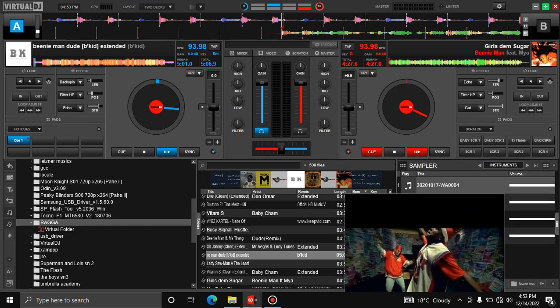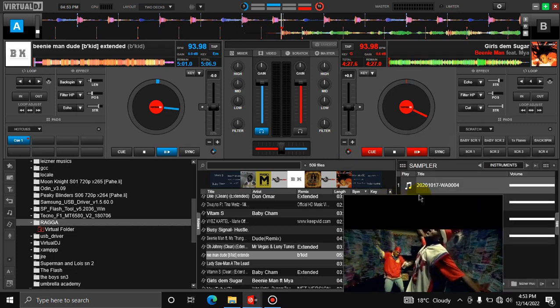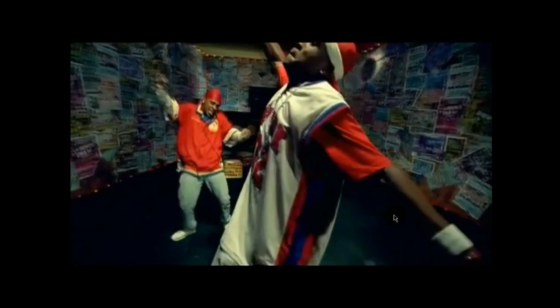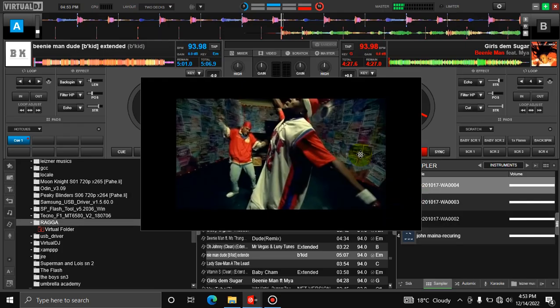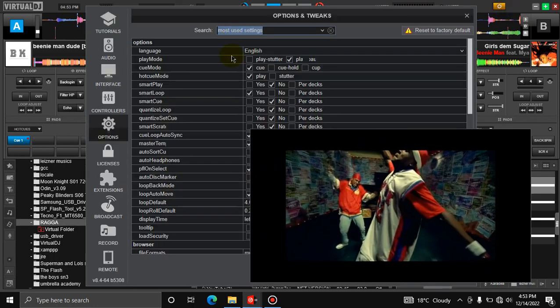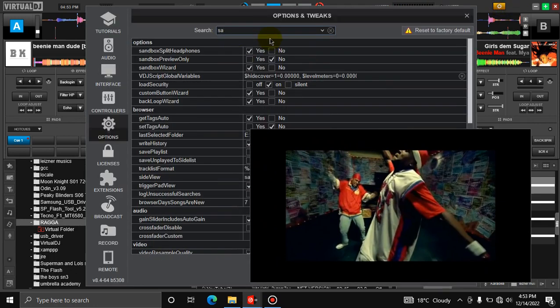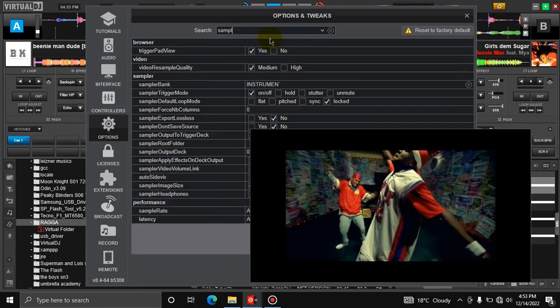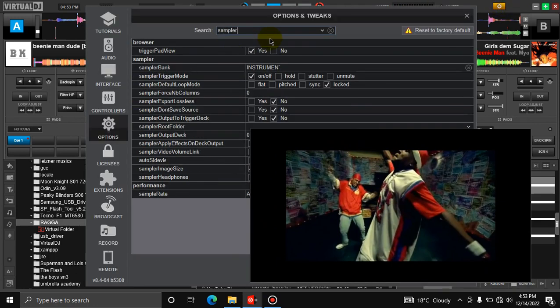...when you press a drop over the samplers, the text appears on the video. So you're supposed to remove everything. So let me remove it: sampler pad, trigger mod, trigger pad view, put it at 'no.'